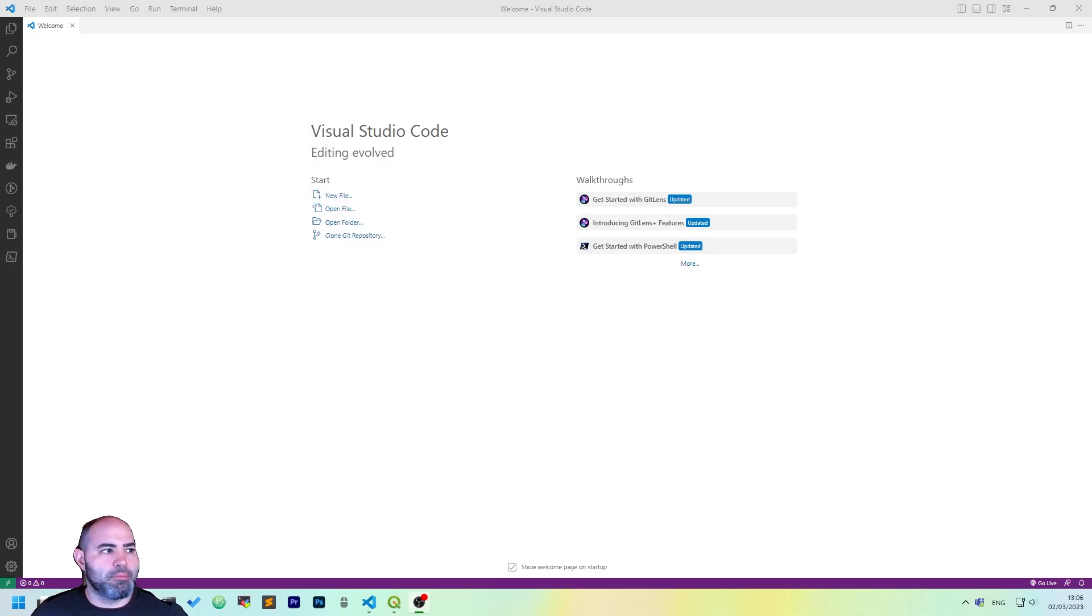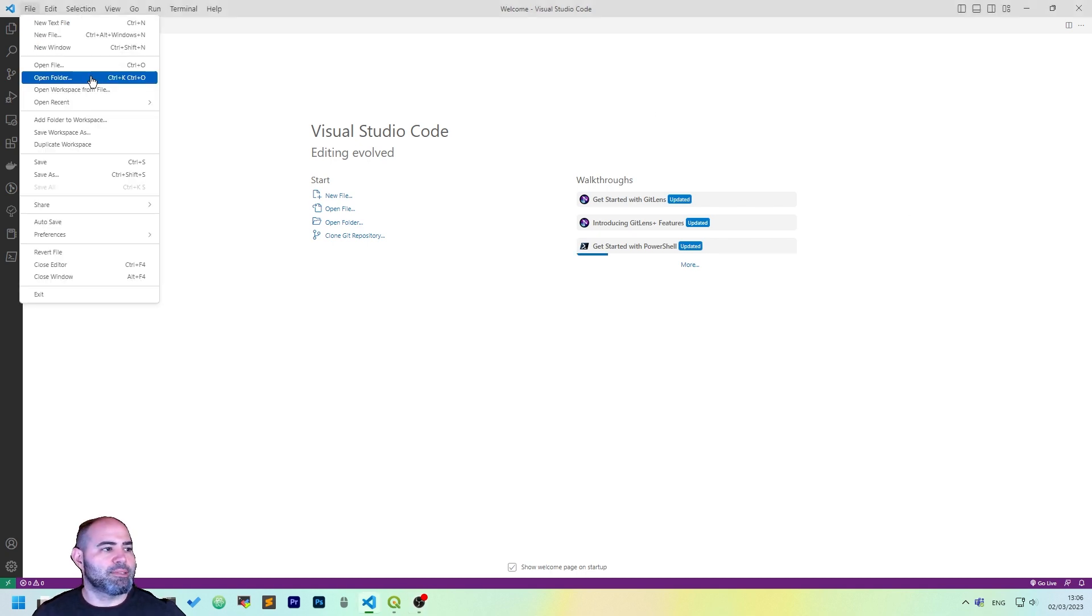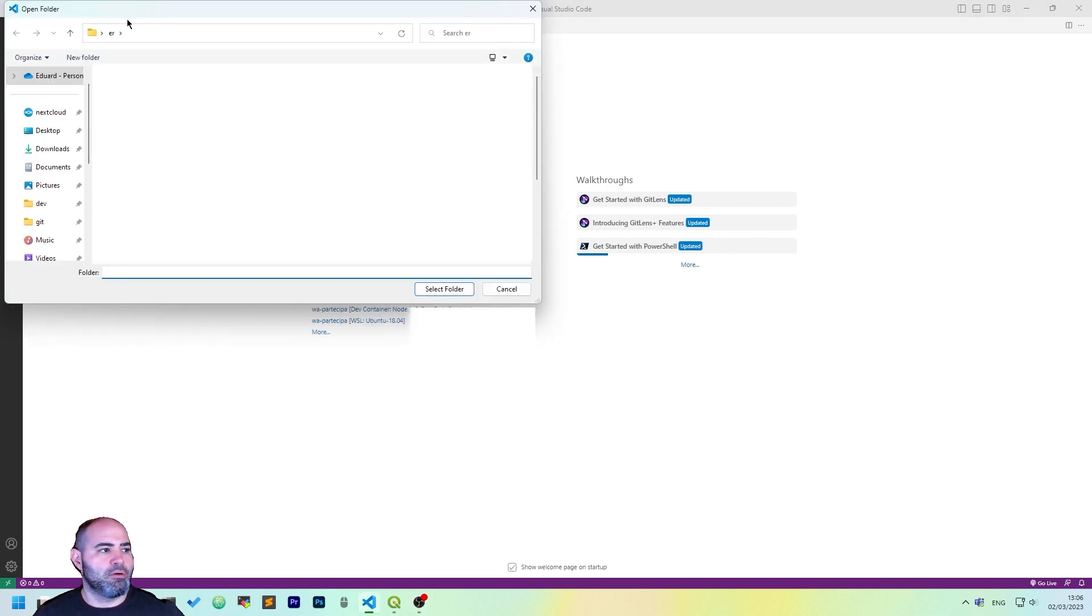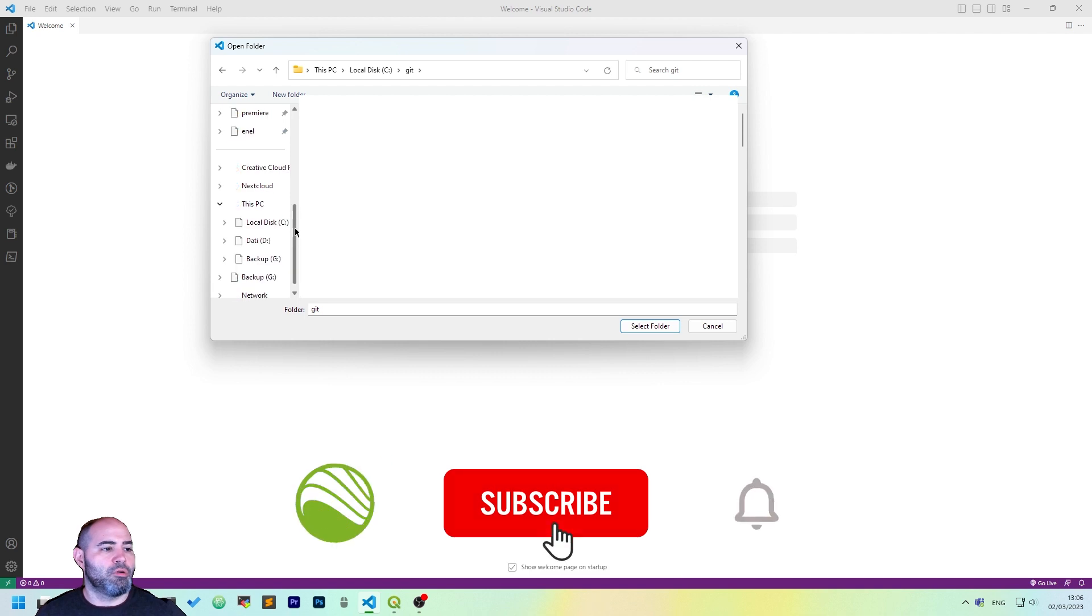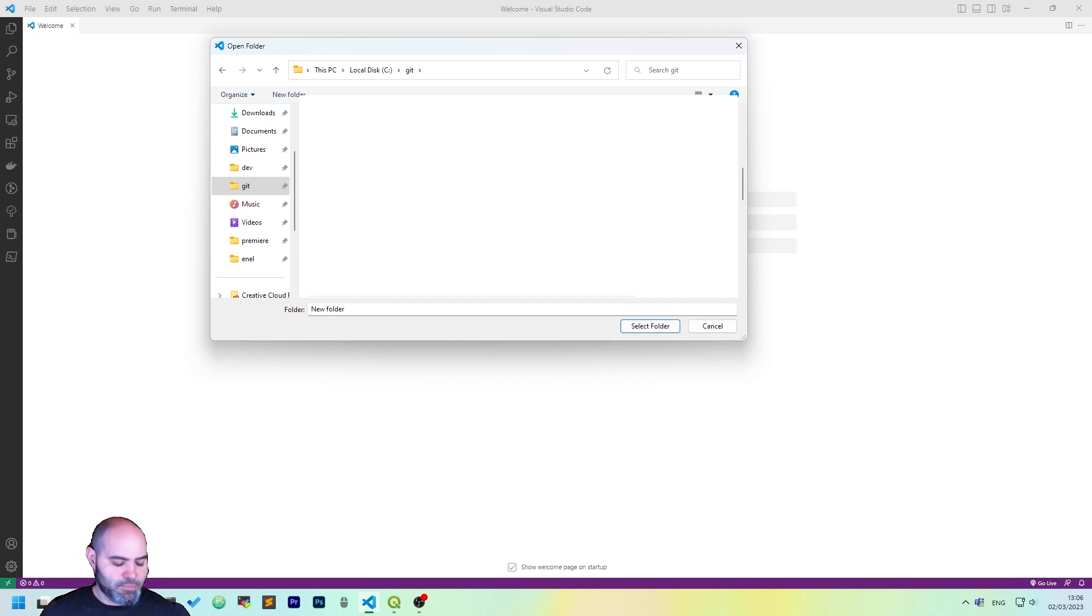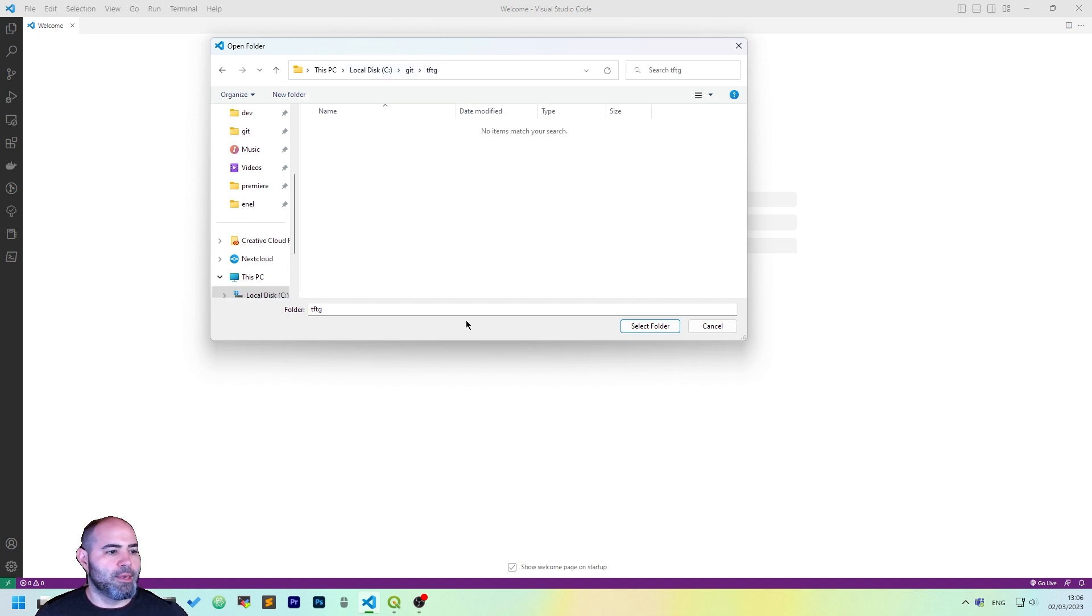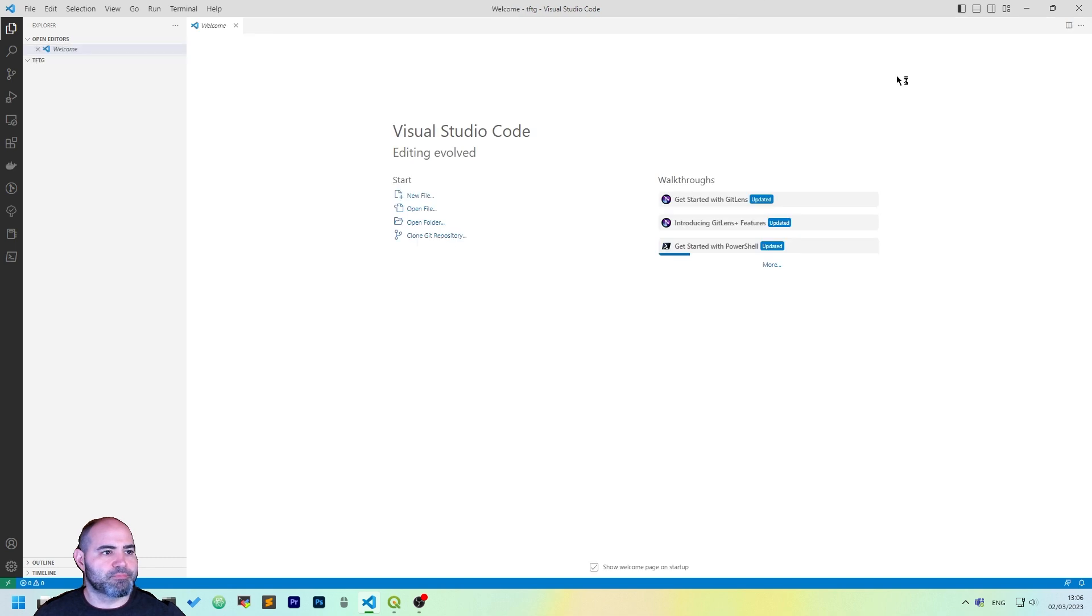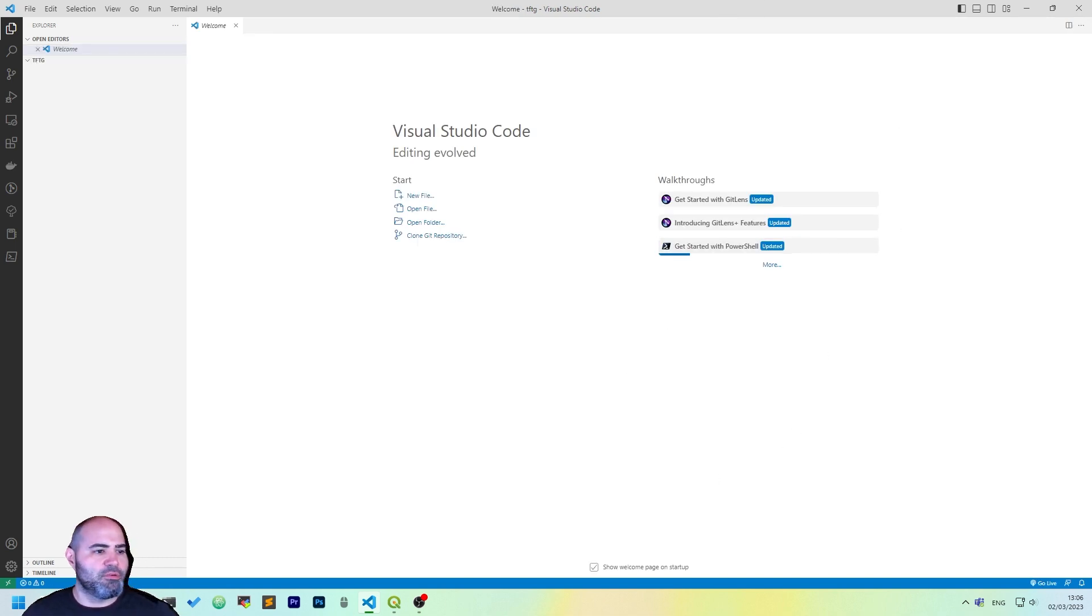As the first thing, open Visual Studio Code. If you don't have it, install it. This is the welcome screen. Let's click Open Folder and add a new project wherever you want. I'll add it under Git. Let's go to FGG, Git1, OK, and click Select Folder. I'll hide some details for now.